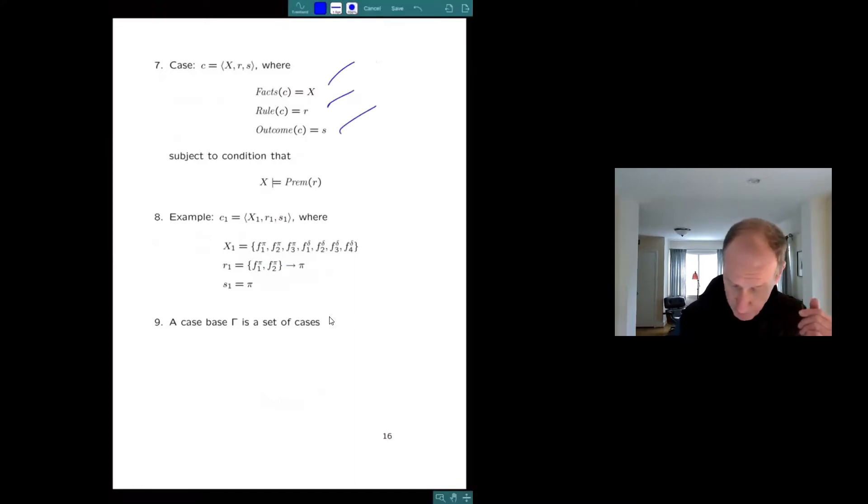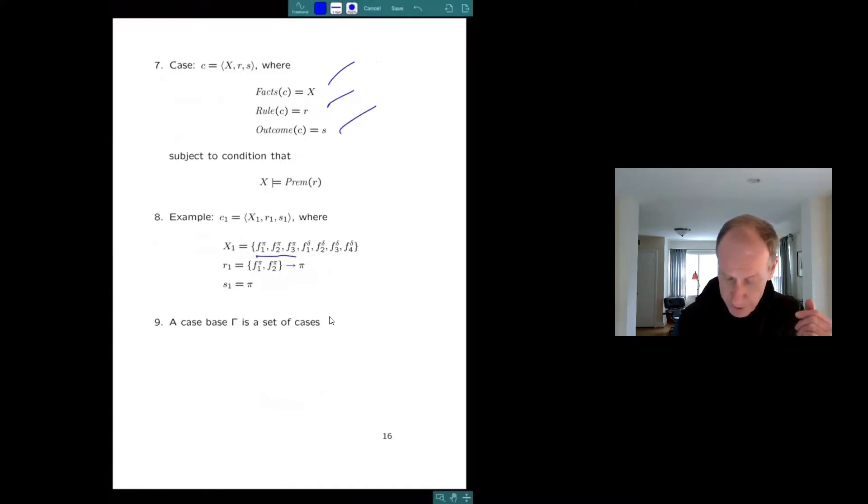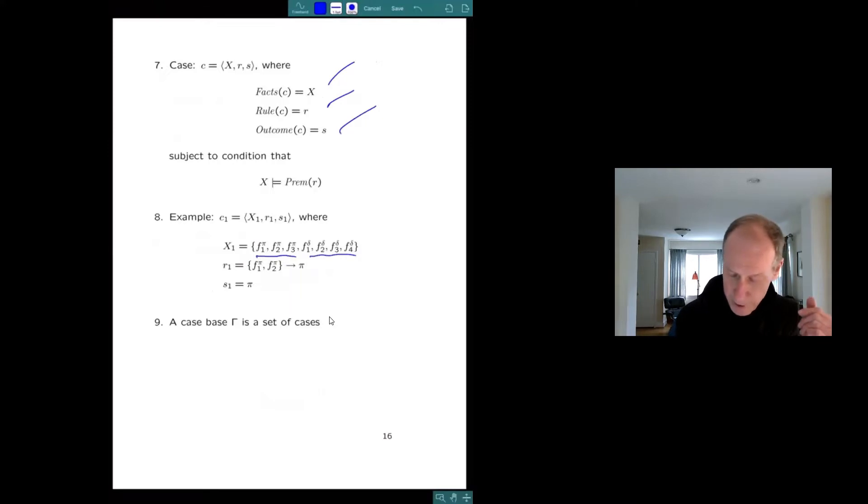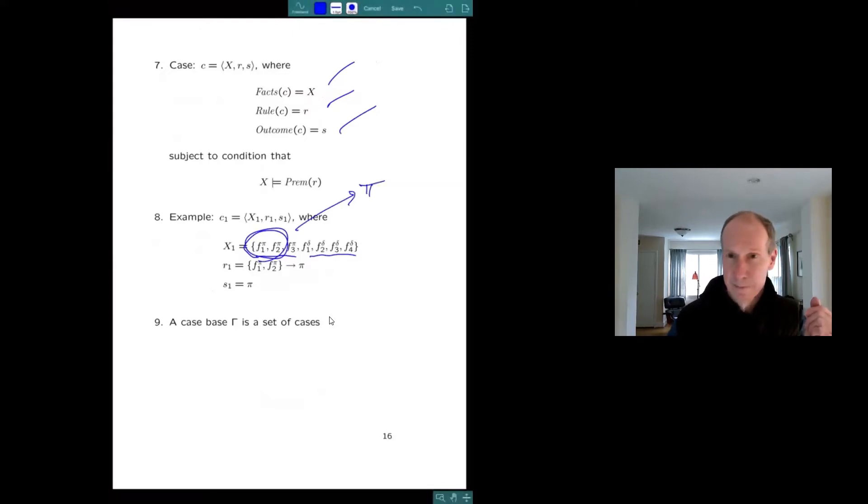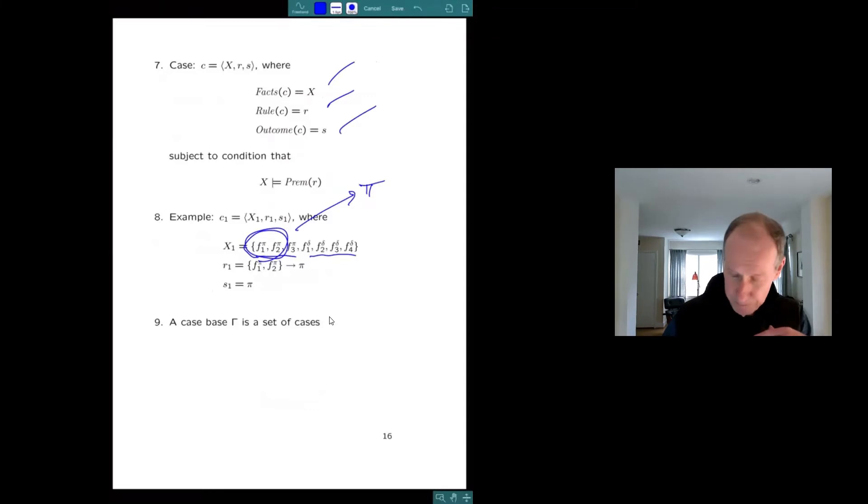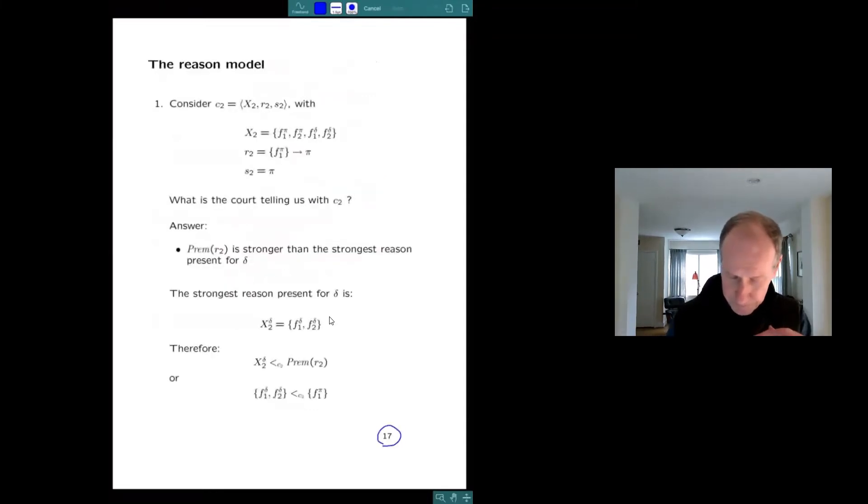So here's an example, π1 through 3 for the plaintiff, Δ1 through 4 for the defendant. And you can imagine the court looks at this and says, okay, because of π1, π2, I'm going for the plaintiff. That's the decision. Clear so far.